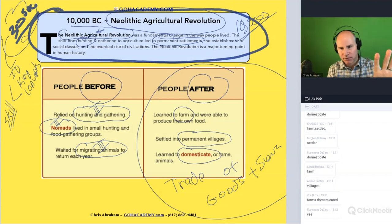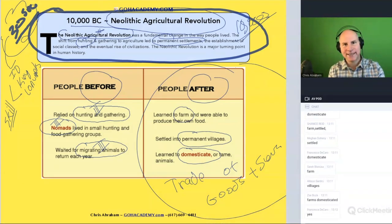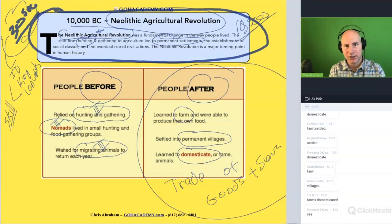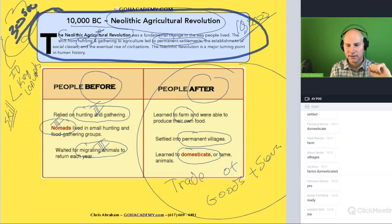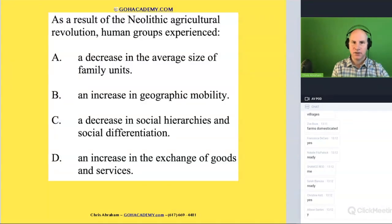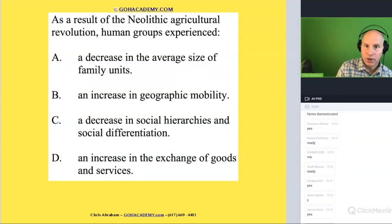Now let's take this review and apply it to a question. I'm going to give you 30 seconds to read the question. Are you ready? 30 seconds on your own — go.